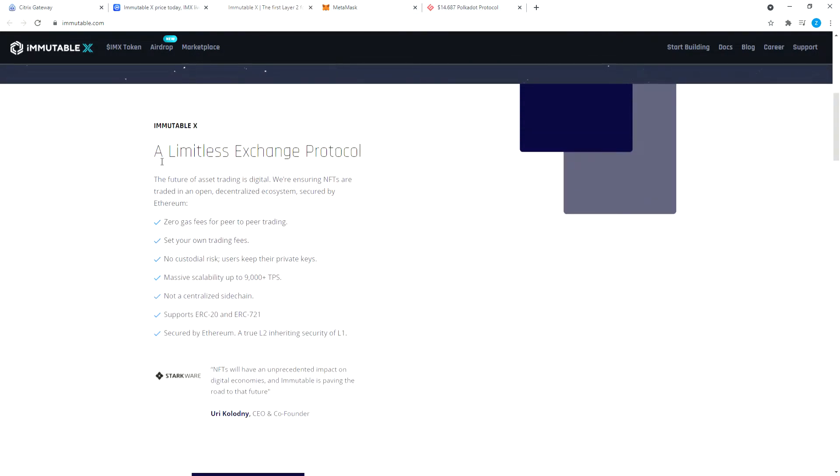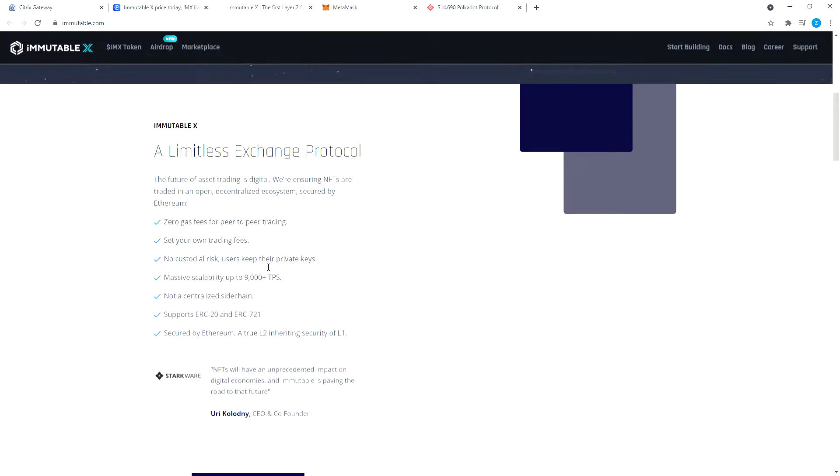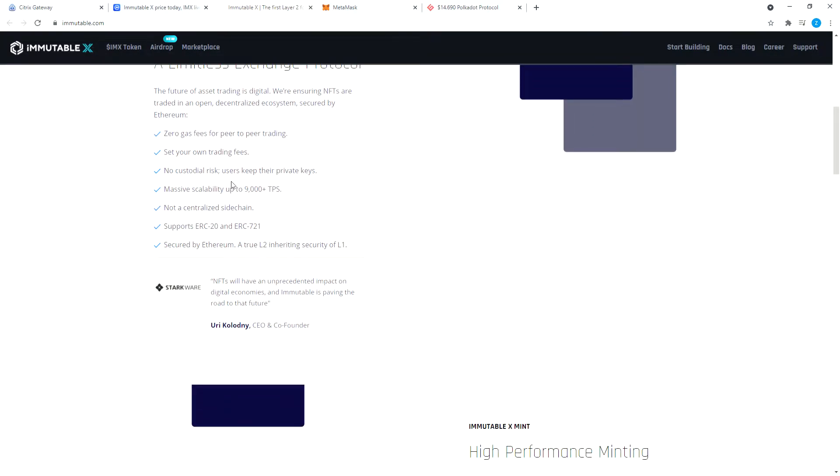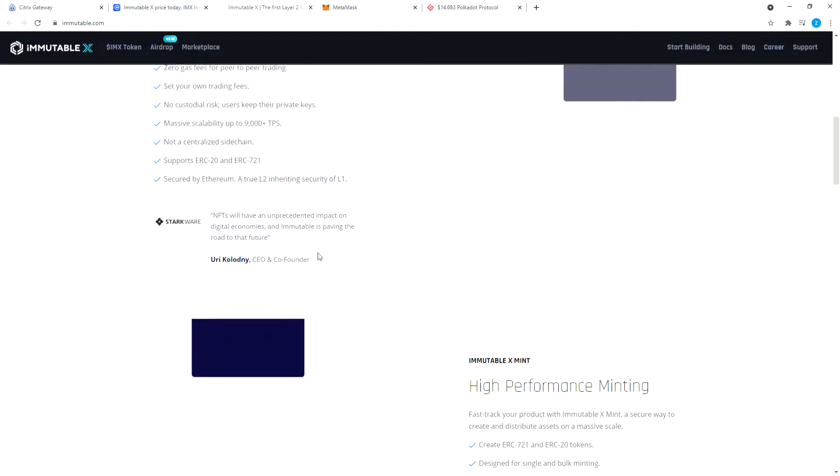If you wish to, you can go through their website and read about them: unlimited exchange protocol, zero gas fees for peer-to-peer trading, set your own trading fees, no custodial risk. Users keep their private keys, not a central sidechain. Support ERC-20, ERC-721 tokens, secured by Ethereum. A true layer 2 inheriting security of layer 1.